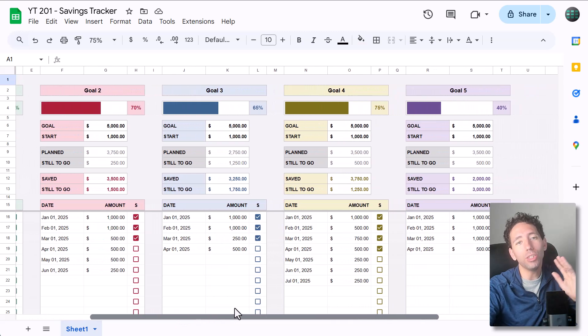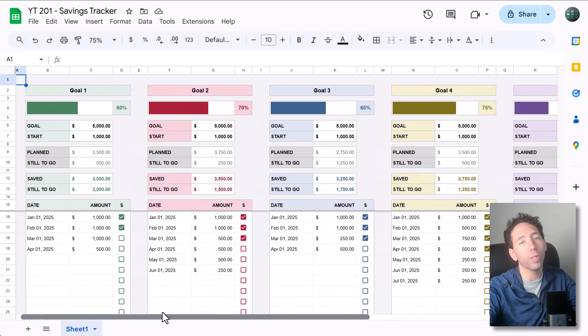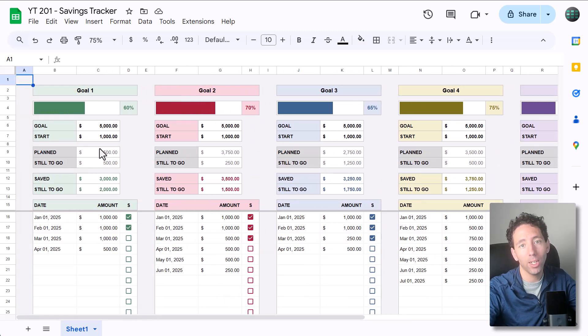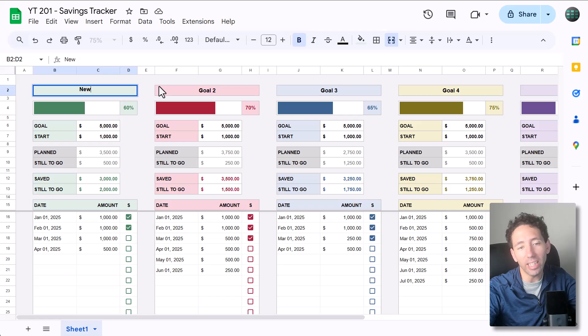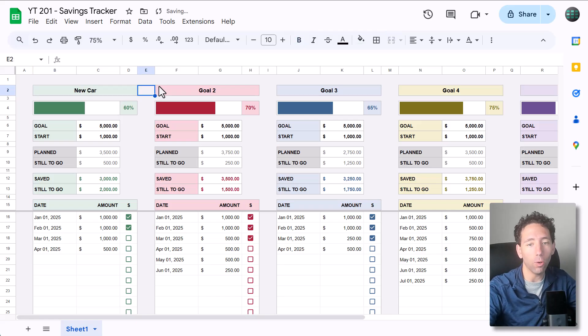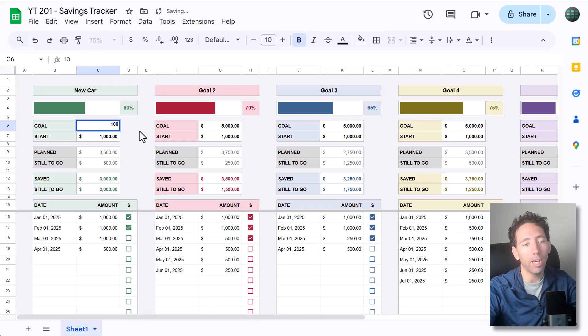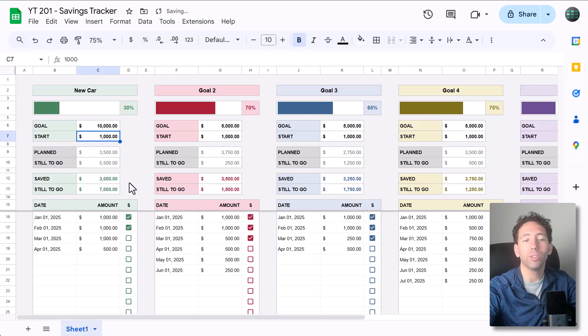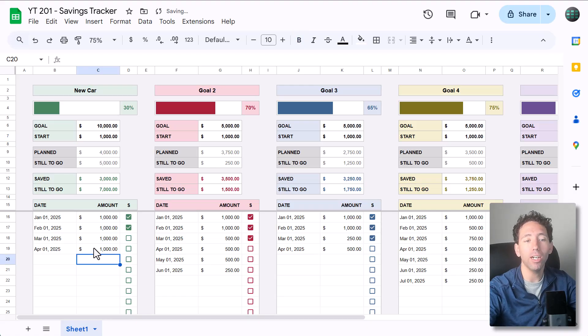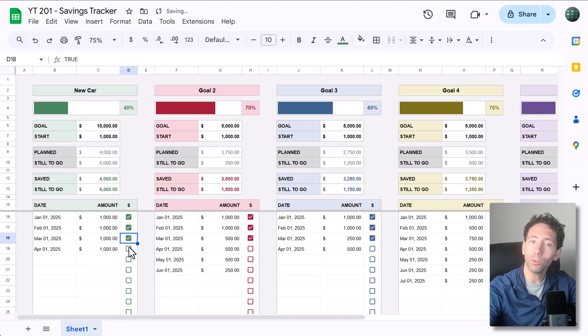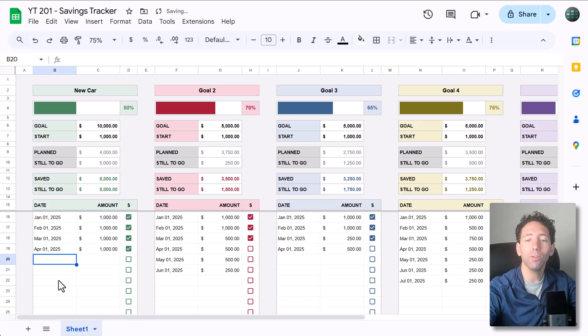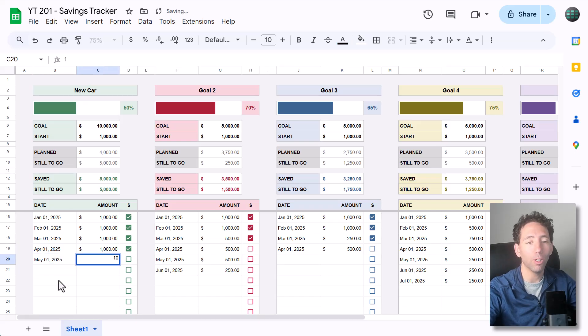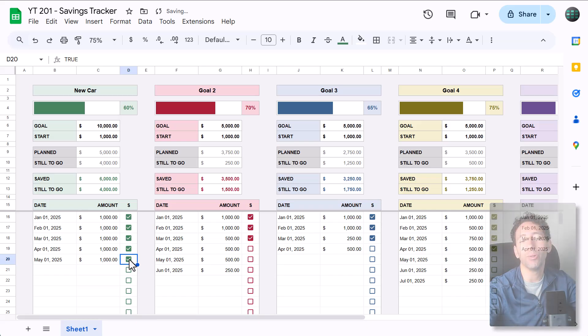We're going to build a Google Sheets savings tracker all the way from scratch. Once you've built it, you can easily name the goal, set the amount and how much you're starting with, plan out your savings contributions, and track your progress over time. You can manage up to five goals at once, and you can download the completed file using the link below if you want to try it out first. Okay, let's get to it.